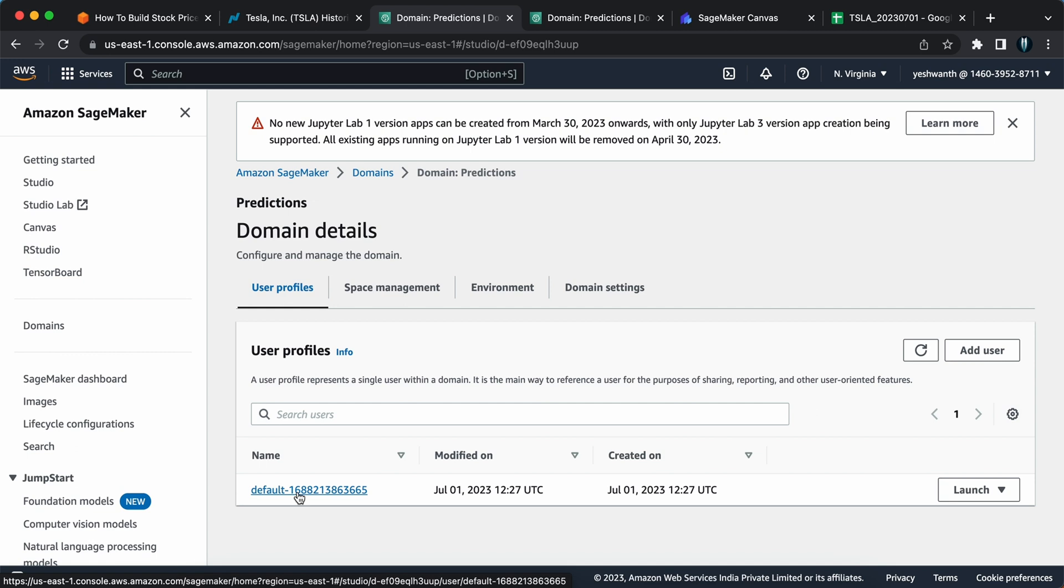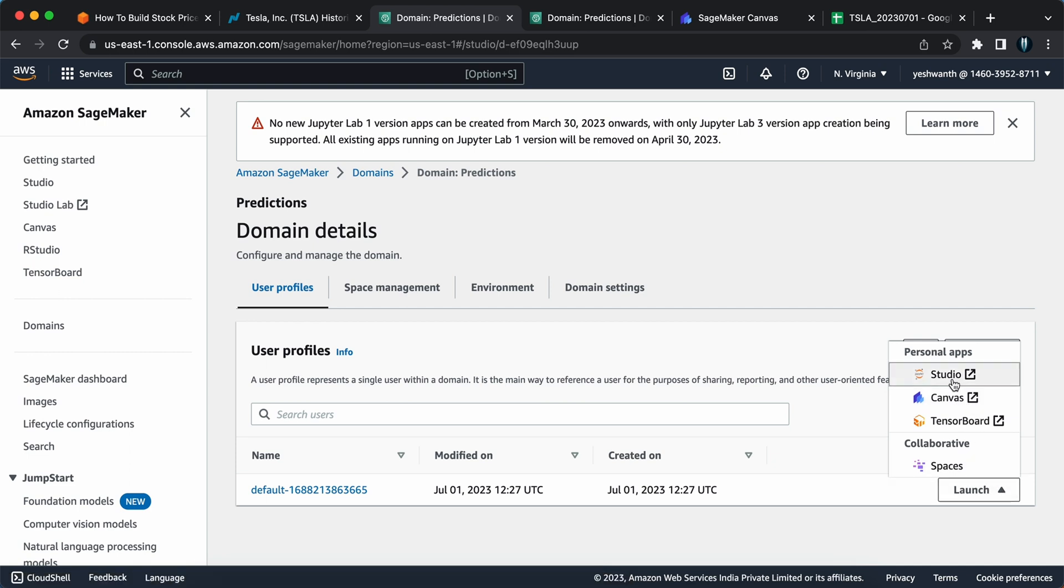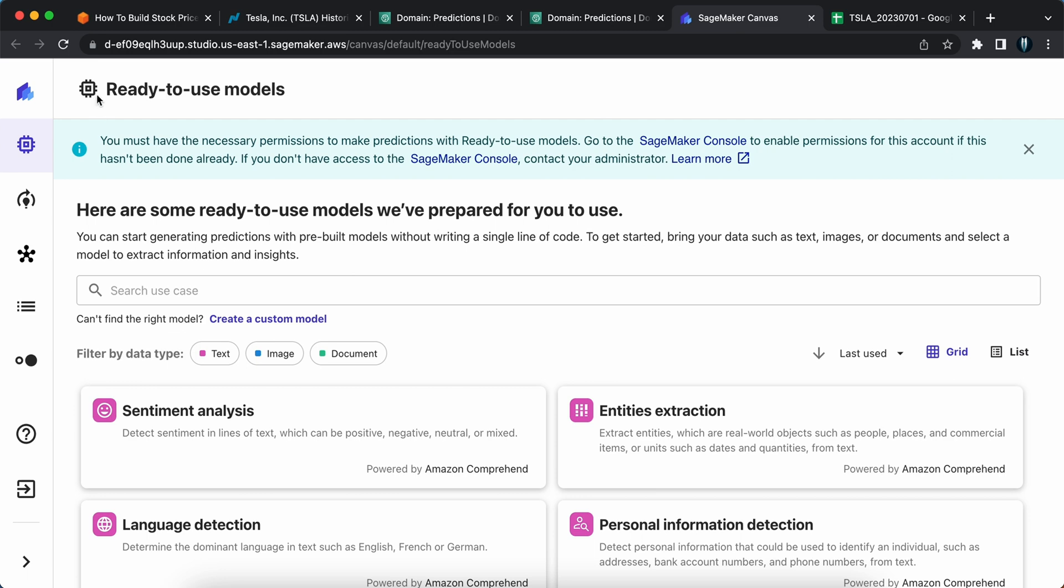Now I've changed my region to North Virginia. If you see here under domains, I have created predictions and this is the ID. Please make sure your domain is in service. The status should be in service. Now you can just click on predictions and here you will see the user profile. By default, it gave us a user profile called default. You need to launch the canvas. You can come over here and you will see a launch button. If you click on the dropdown, you will see canvas. And if you open it, it will open the SageMaker canvas for you.